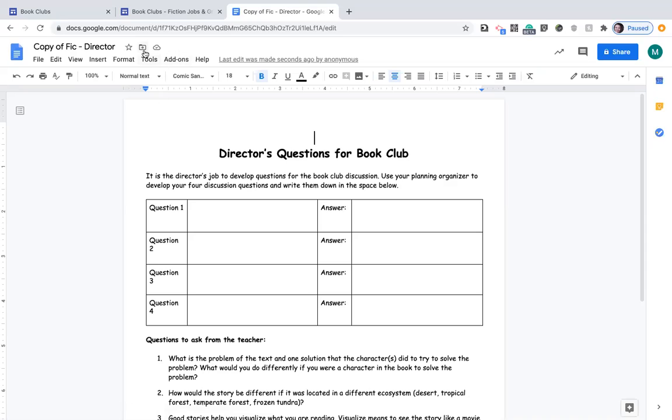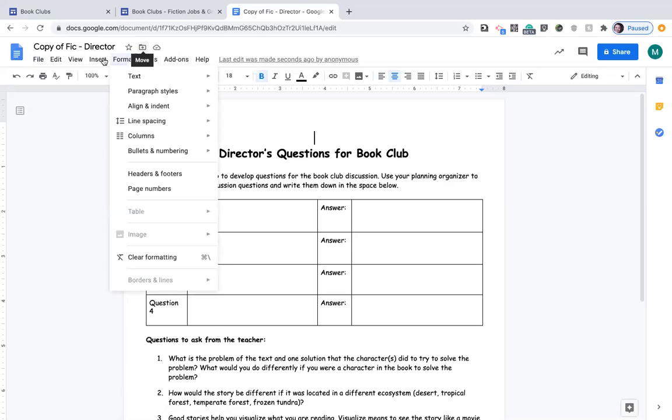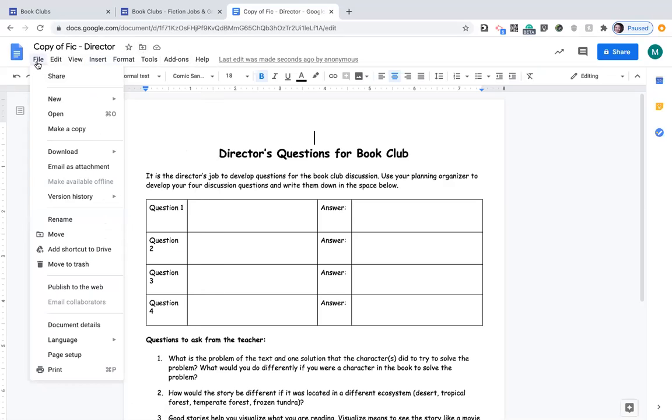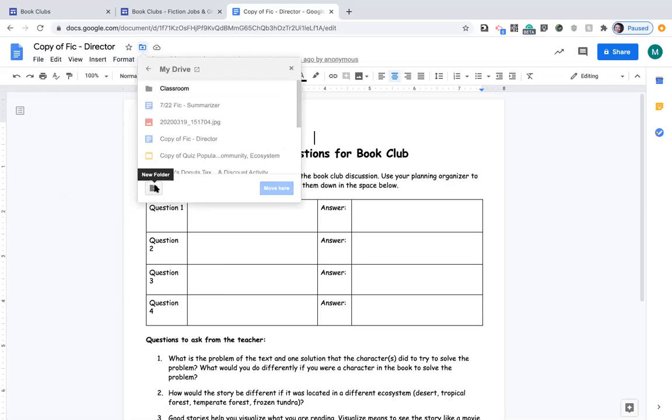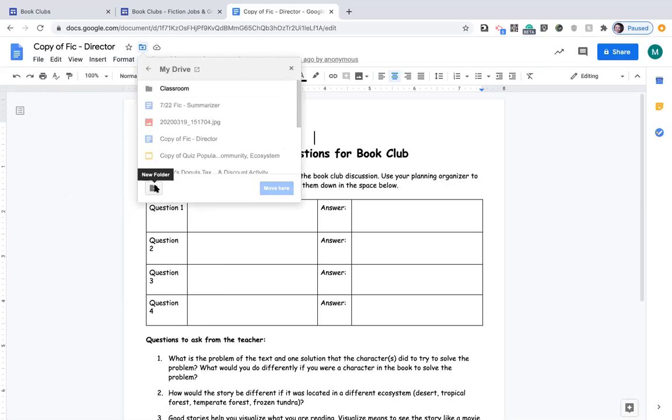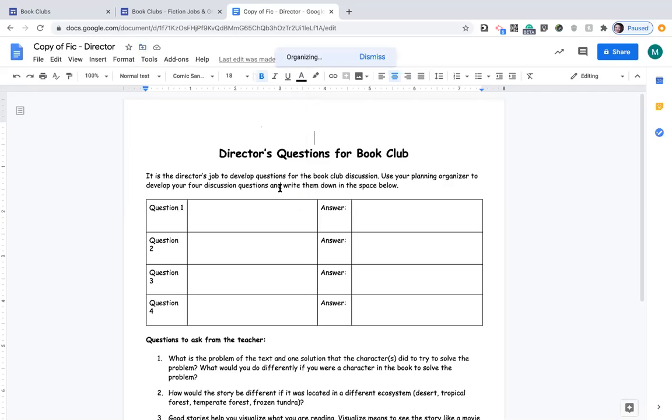There's also this little folder button here. You can click on the move here. Notice the button is the same for move here and move right there. So we're gonna click on move and what we're gonna do is create a folder. Click on this button here to make a folder and you're gonna write 20-21 because that's our school year 2020-2021 book clubs. Now that I've made a folder, I can move here and that way you're able to find it in the future.